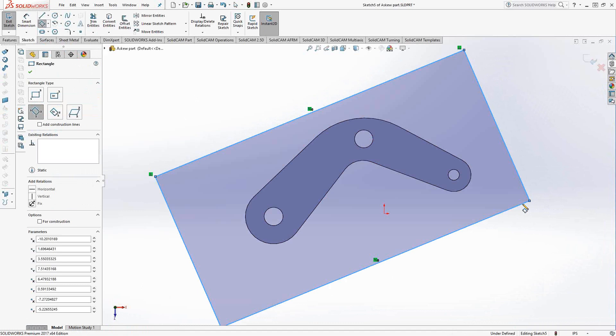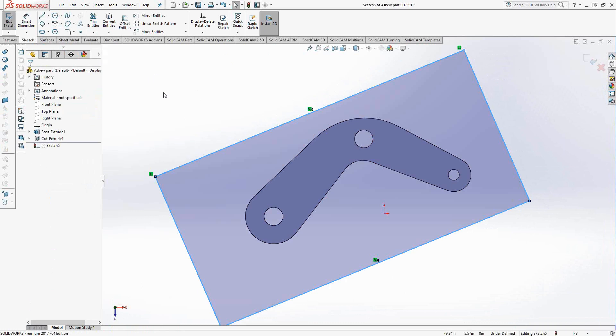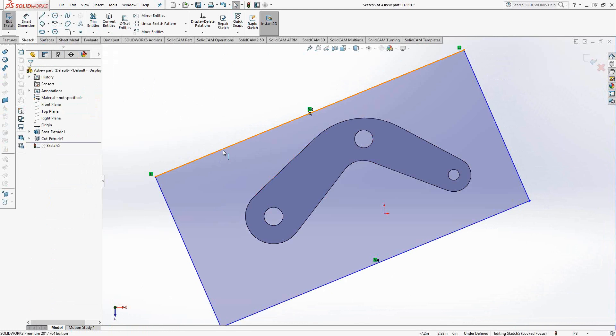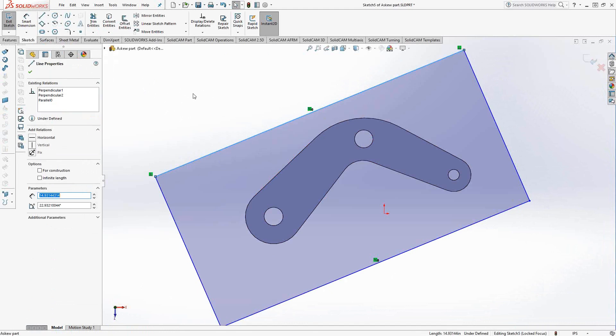So I've made it oversized simply because again I'm going to take advantage of what SolidWorks does and that is associativity or mates or constraints, however you want to refer to it. So I have that sketch geometry there. Essentially it's just those four lines and I'm going to click on let's say this line right here and we'll see the relations there. So relations, constraints, however you want to refer to it.